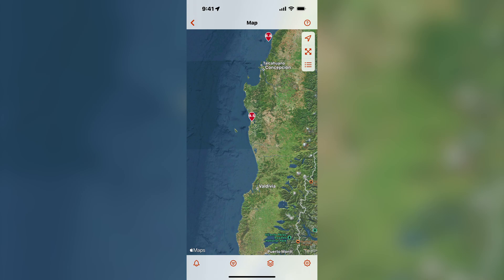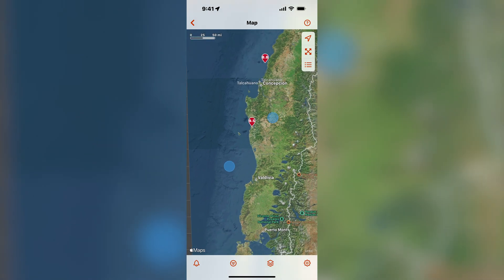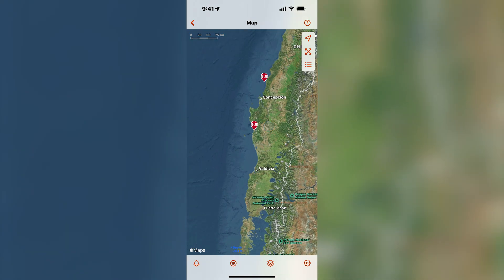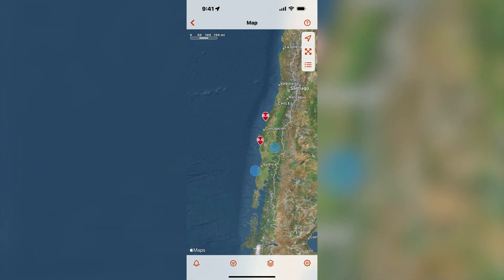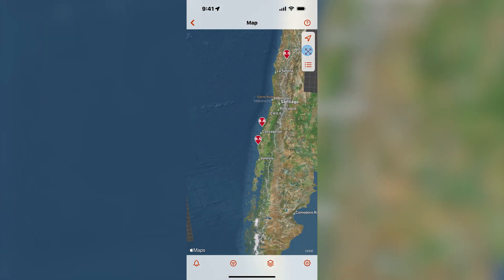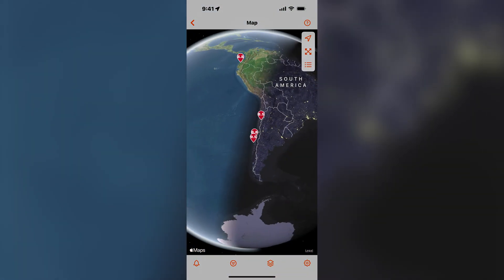If you're curious to learn more about historical earthquake events, I encourage you to try the 30-day free trial of QuakeFeed Premium. And if you have made it this far into the video, then you're sure to become a real pro at using the filter settings in QuakeFeed.